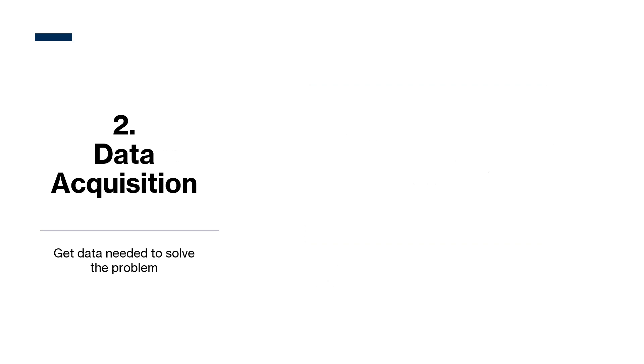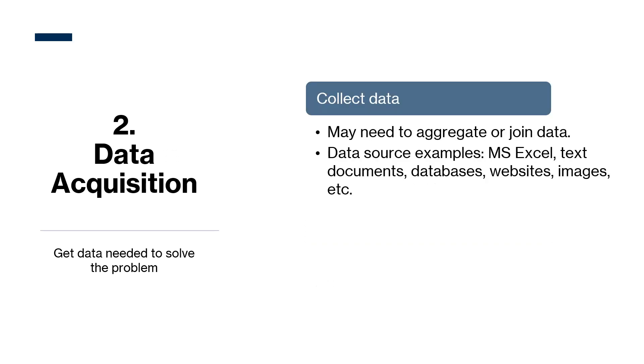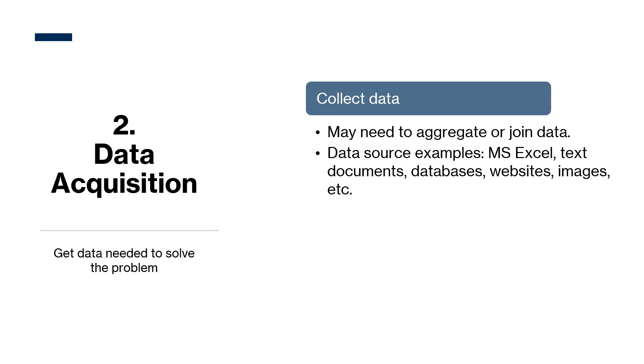The next is data acquisition. Depending on the data sources, data extraction can be simple or complex. If data is from multiple different sources, it may need to be aggregated or joined together. Data source examples are Microsoft Excel, text documents, databases, websites, or even images. To keep things simple, our data science fundamental learning paths will cover data extraction from a CSV, which is a table-like format with rows and columns.